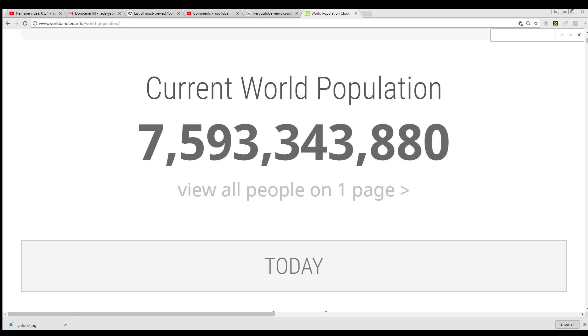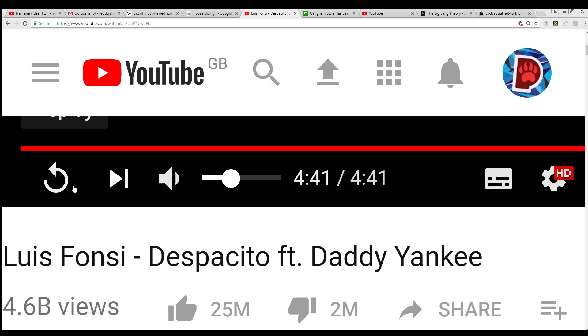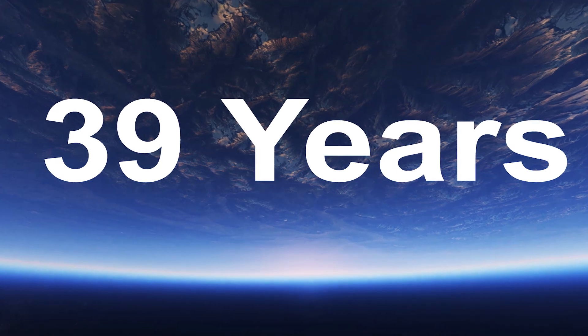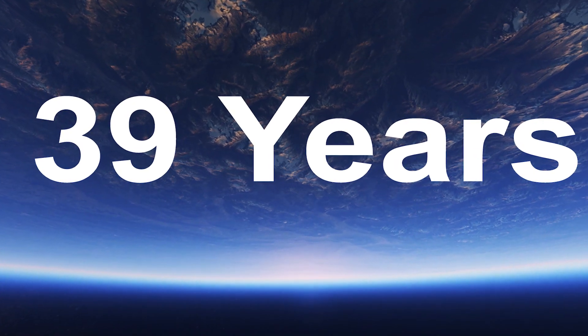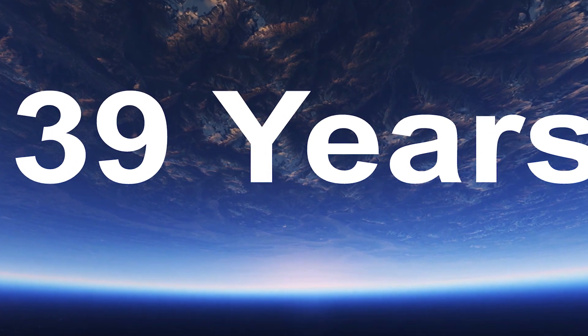We have on our planet around 7.5 billion people. If these people clicked on the video, let's say every second, and as a view is counted on every reload of the video, the surpassing of this border would still take almost 39 years.